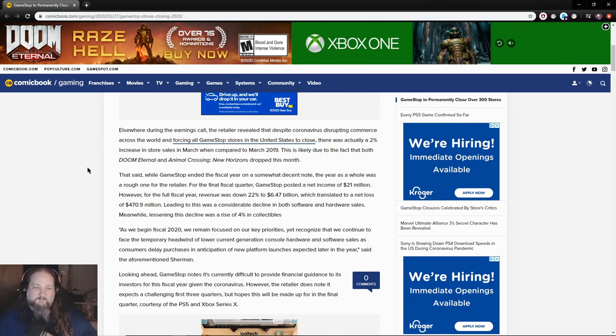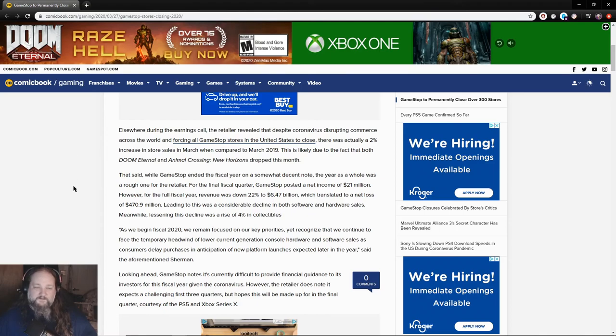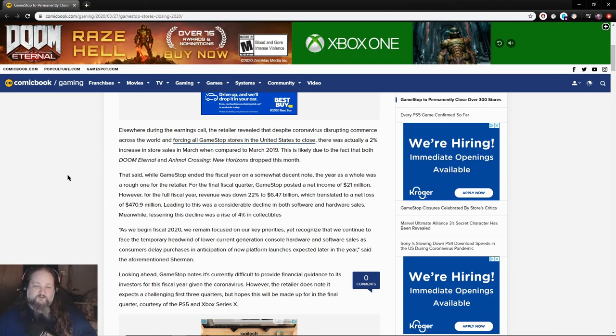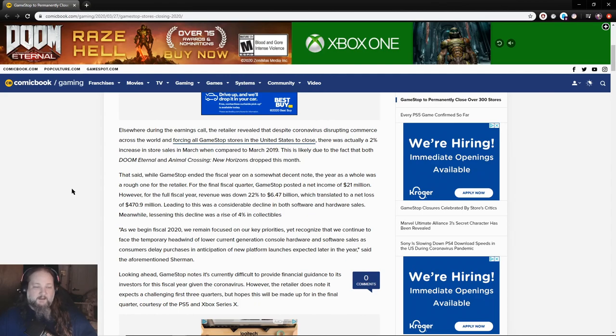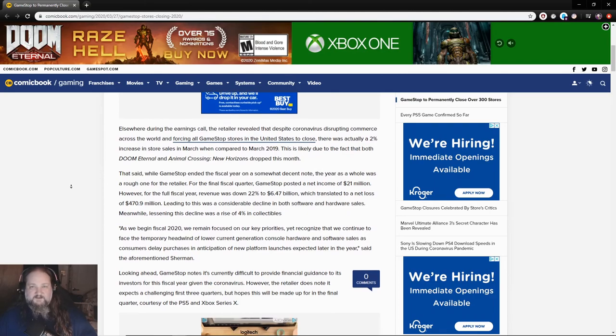That said, while GameStop ended its fiscal year on a somewhat decent note, the year as a whole was a rough one for the retailer. For the final fiscal quarter, GameStop posted a net income of $21 million. However, for the full fiscal year, revenue was down 22% to $6.47 billion, which translated into a net loss of $470.9 million.